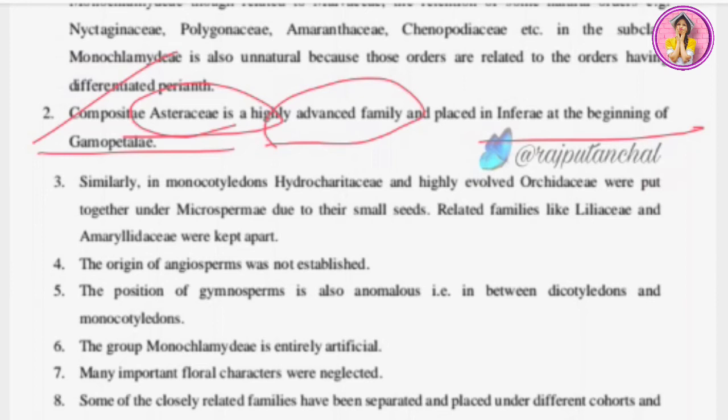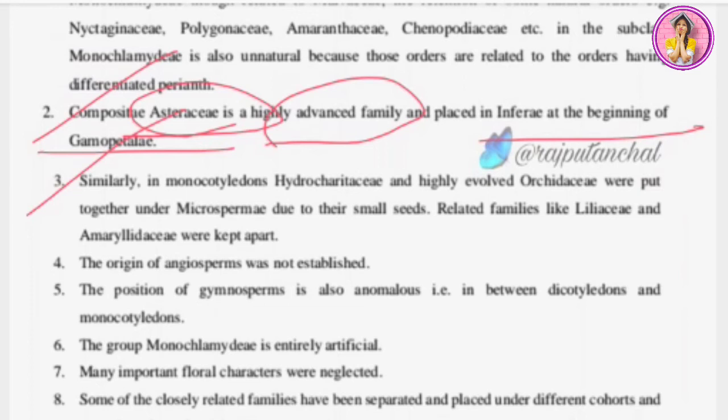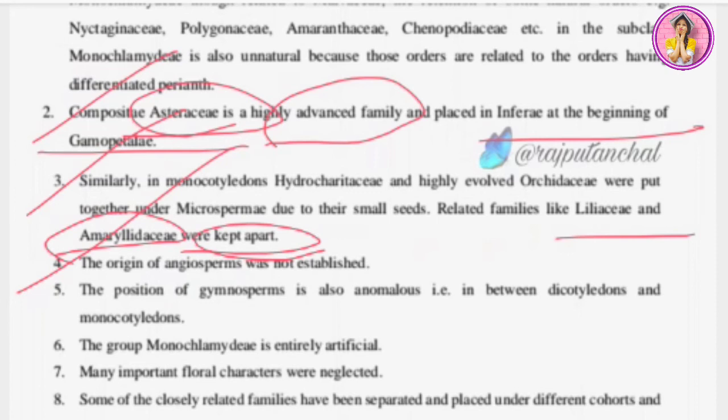Demerit four: similarly in monocotyledons, Hydrocharitaceae and the highly evolved Orchidaceae were put together under Microspermy due to their small seeds. Related families like Liliaceae and Amaryllidaceae were kept apart — yet Amaryllidaceae is very closely related to Liliaceae, and despite that they were placed far apart from each other.